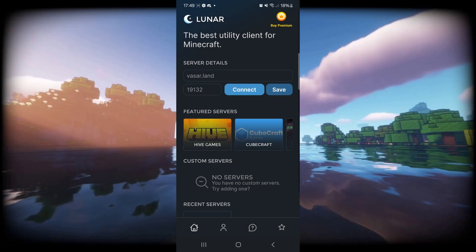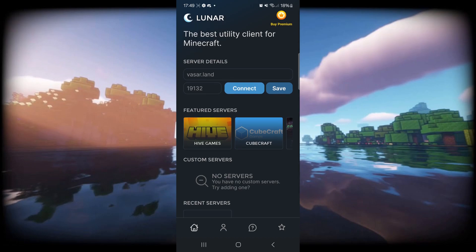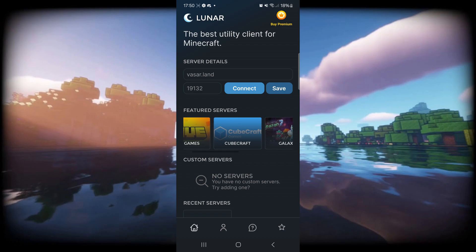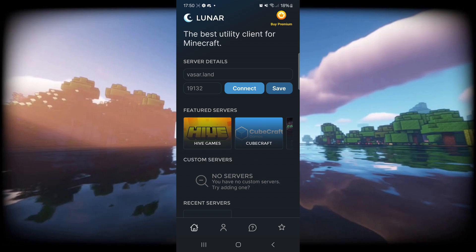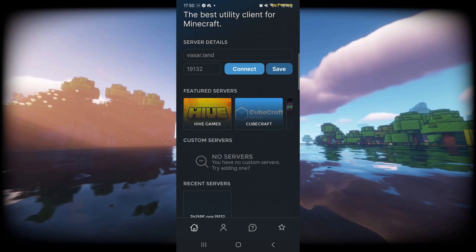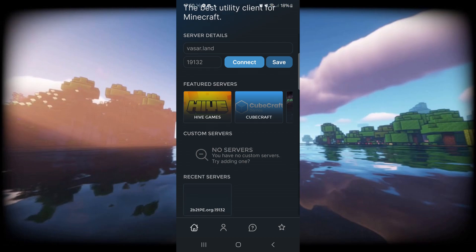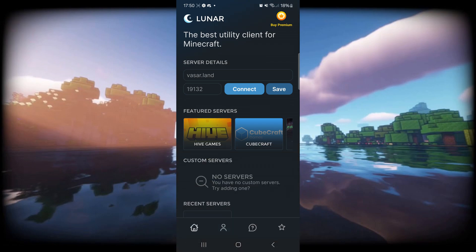I have Lunar right over here. Right at the top, we can enter in the server details of whatever server we want to join, and then we'll just be able to click on connect. Because our Minecraft account is connected to this, we can then join the proxy through Minecraft. Instead of typing these in manually, we have all of the featured servers options here as well. We can add custom servers here, save them ourselves if we want to type in a specific IP and a port right up here.